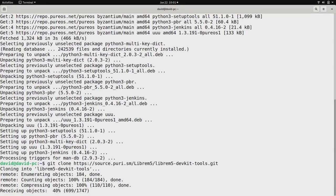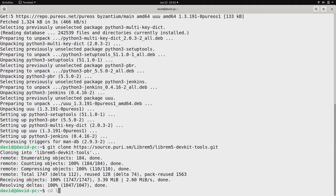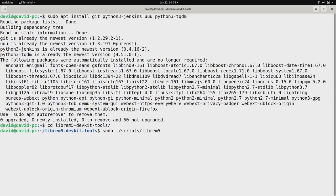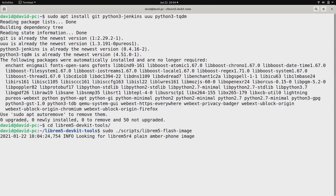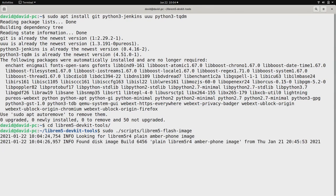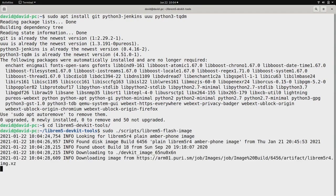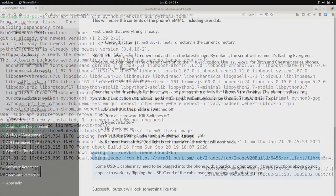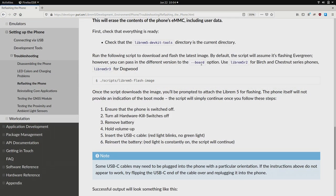Simply change directory to Librem 5 Dev Kit Tools and run this command as root. When run, our flashing script downloads and re-images your Librem 5. By default, the script will assume you're using the mass-produced Evergreen version. If you have an earlier version like Dogwood or Birch, you can specify your board like this.